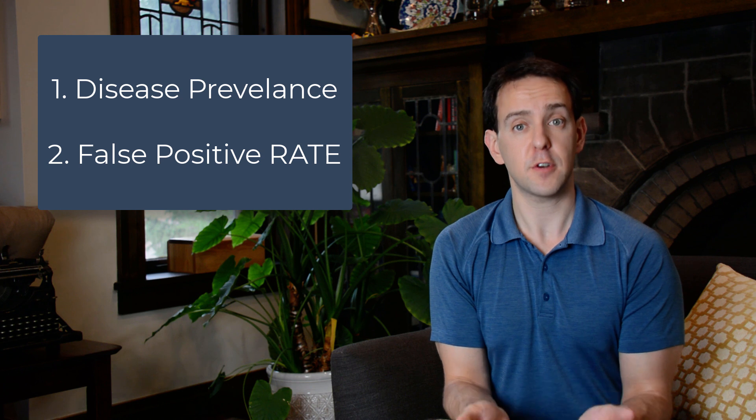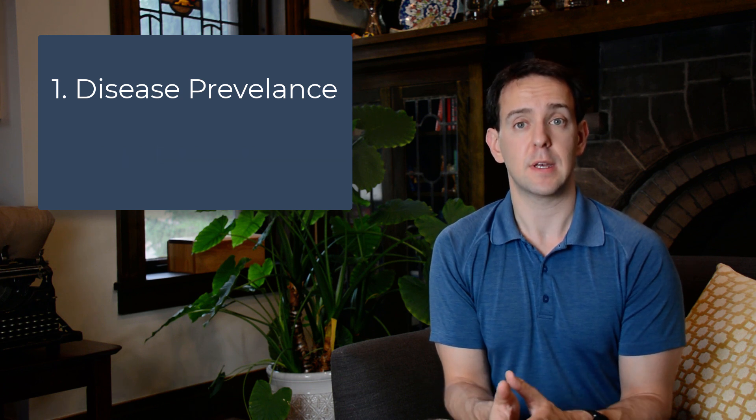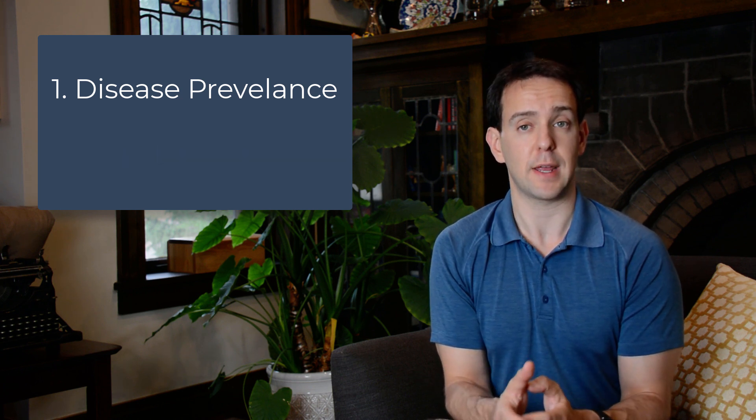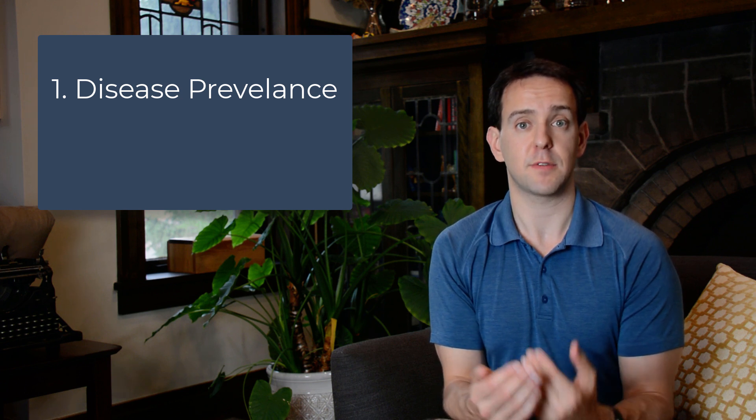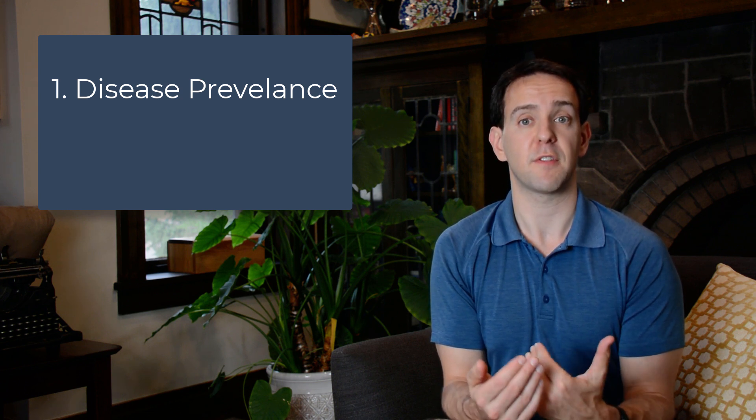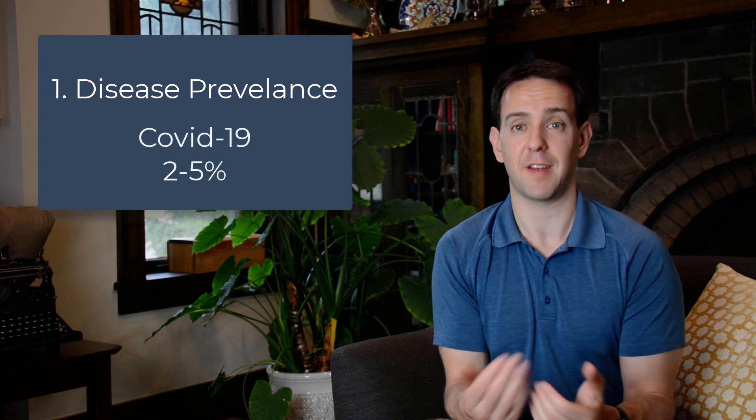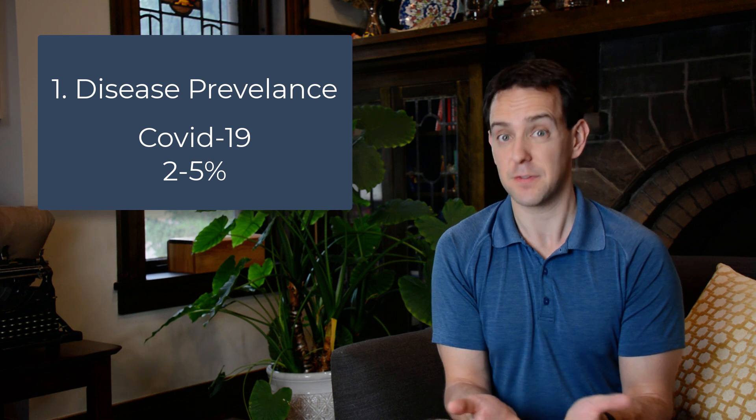For the first part, how common is the disease? This is actually a really tricky question to answer, but the best estimates from experts put infection rates somewhere between two and five percent of the population, at least for now.